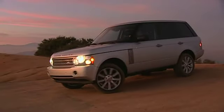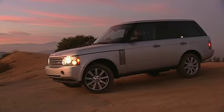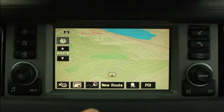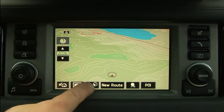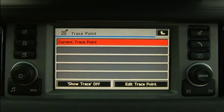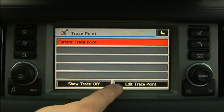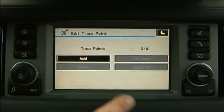Upon reaching the destination, press the TracePoint icon, then Edit TracePoint, and Add to Store.